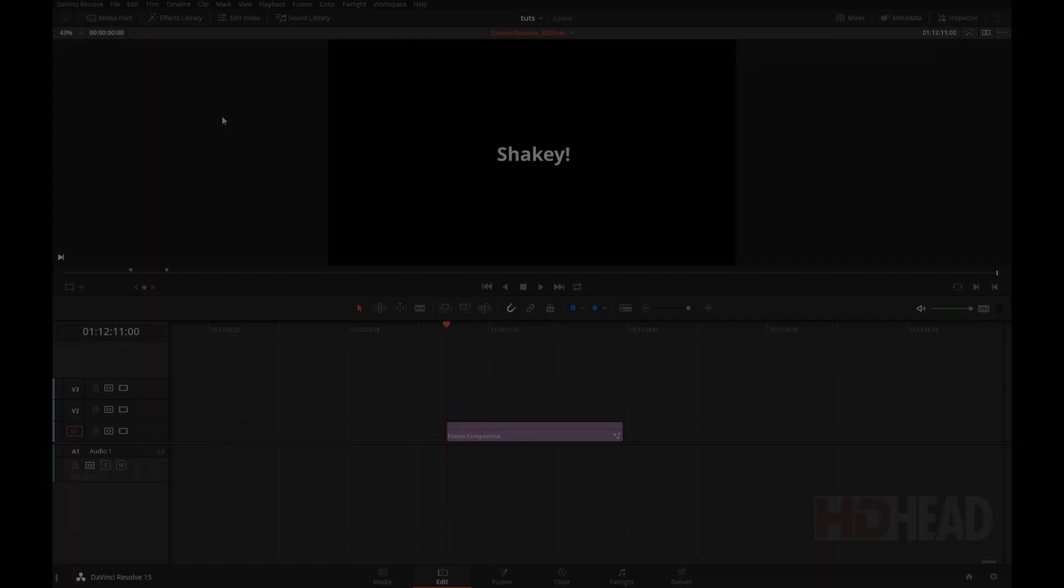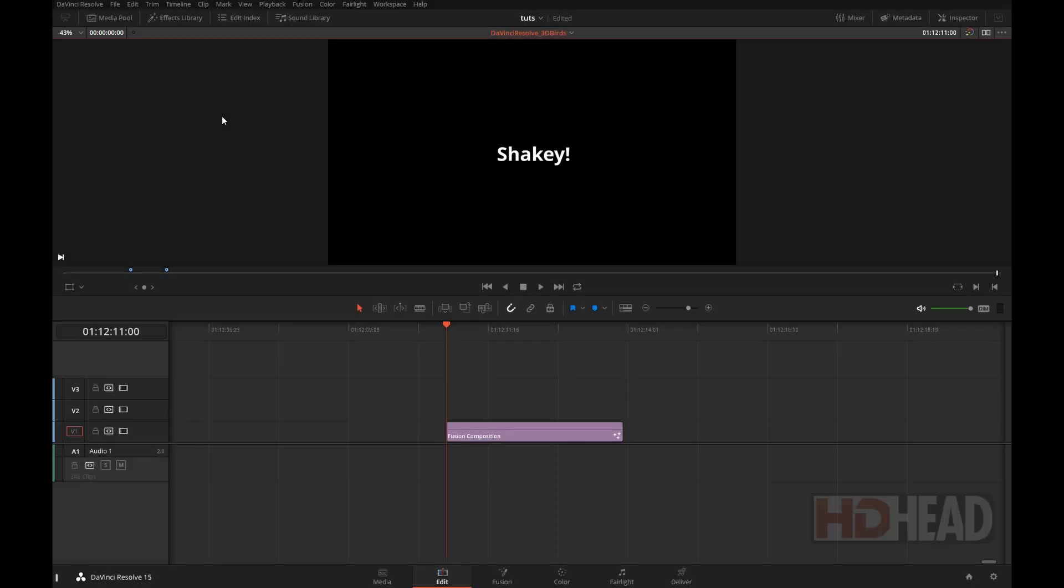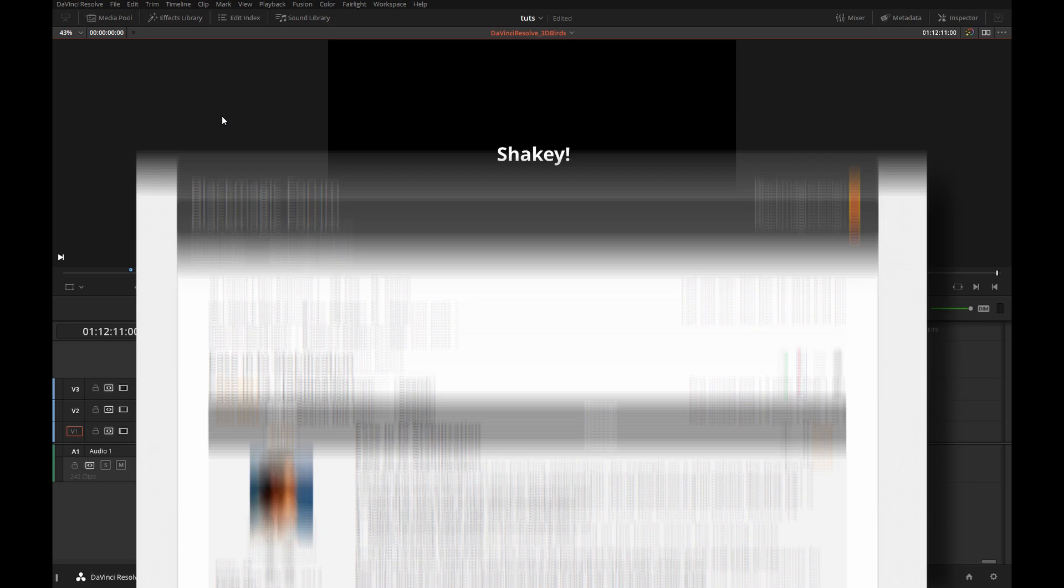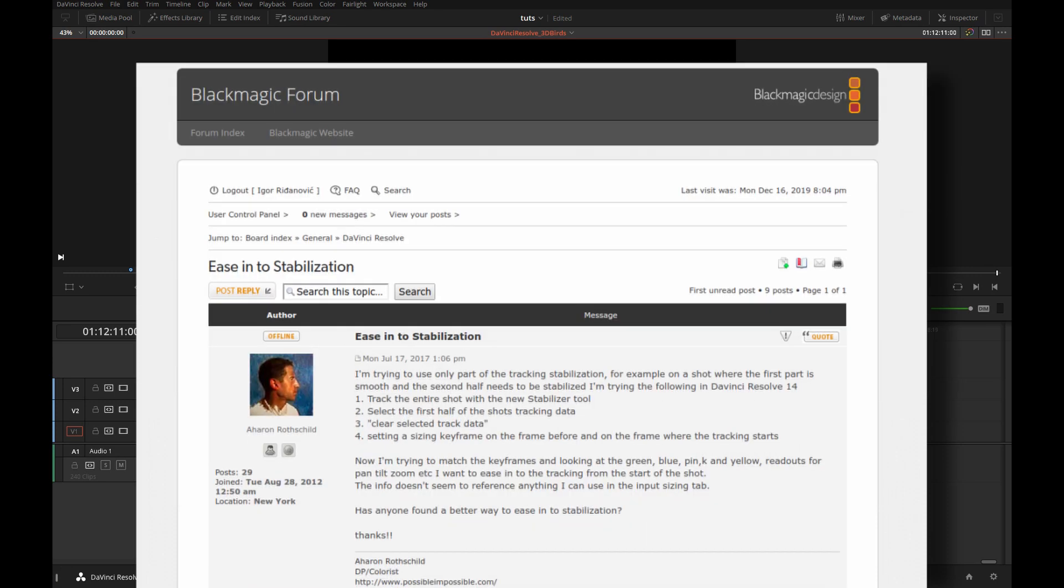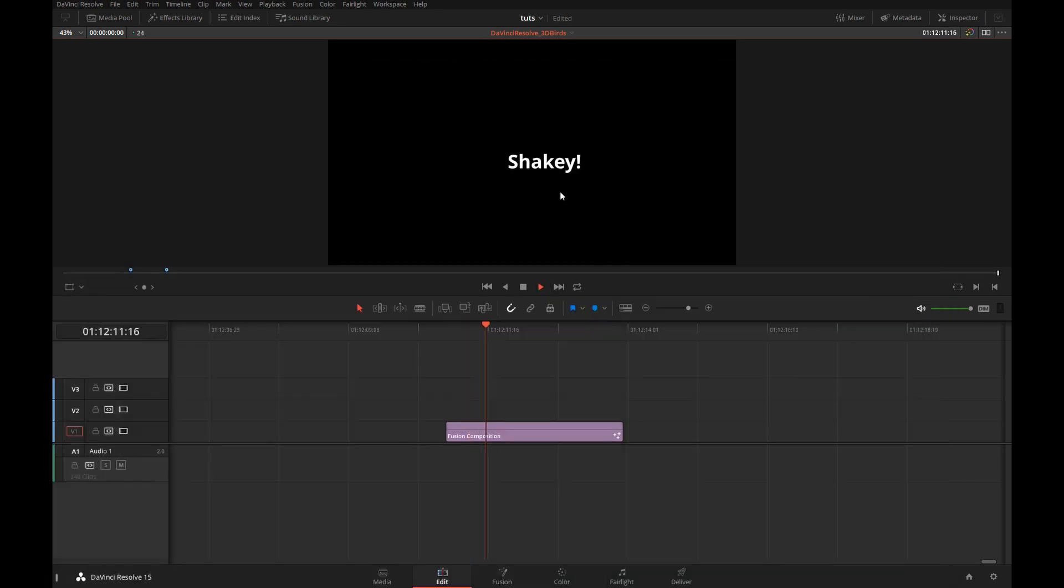Hi, this is Igor. This video is an answer to a question posted on the Blackmagic Design Forum asking if it's possible to ease into a stabilization in Resolve.